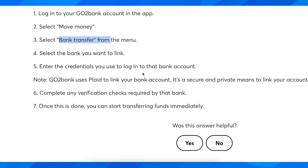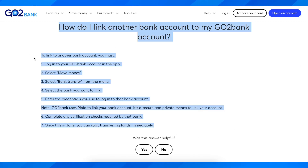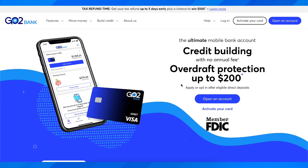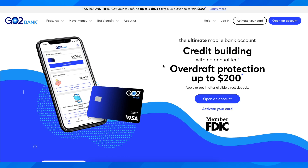In our case, you're going to have to choose CashApp and then simply log into your CashApp account, and that's all you have to do in order to link GoToBank to CashApp.